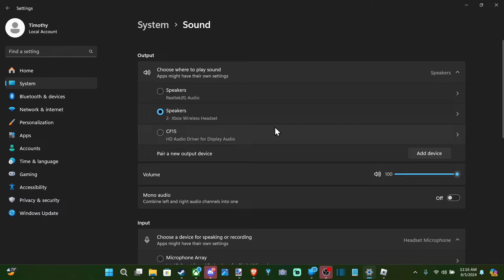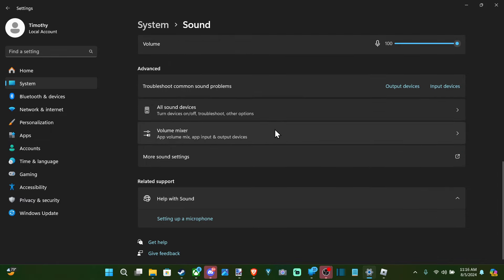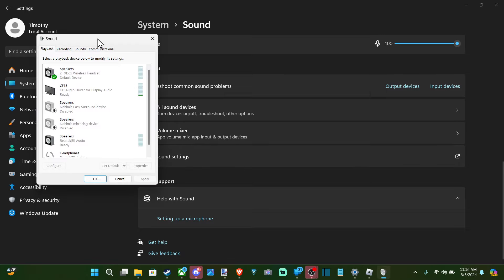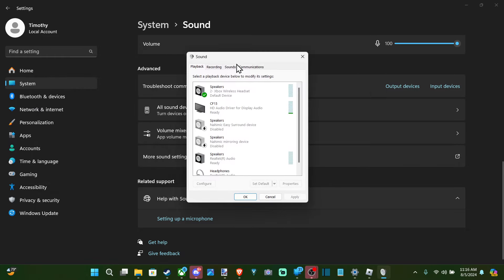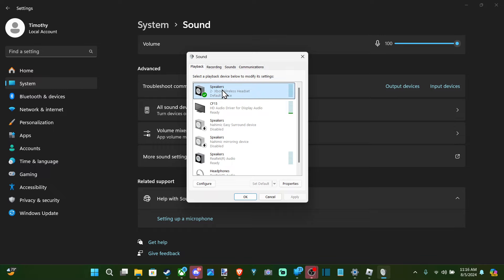Now we can also go back up to the top here. Scroll on down and there should be more sound settings. And this is going to open up a little window right here.